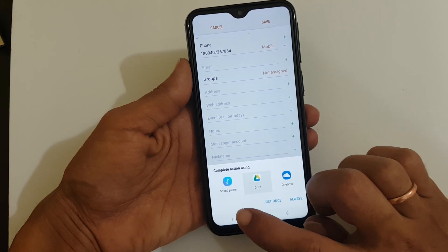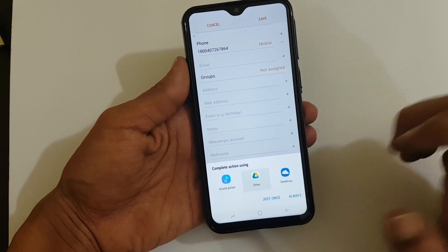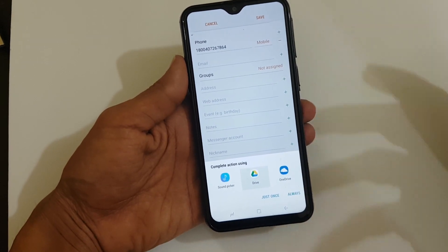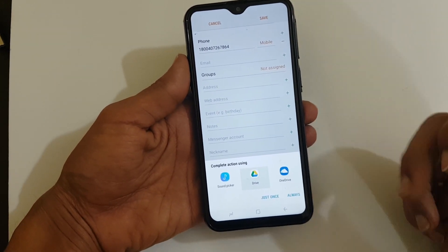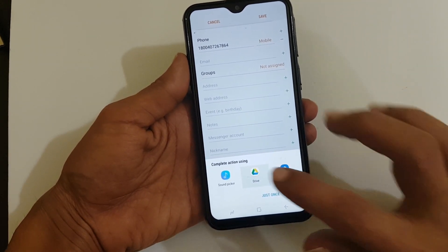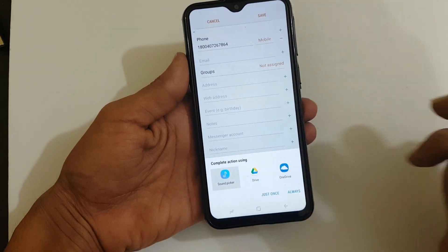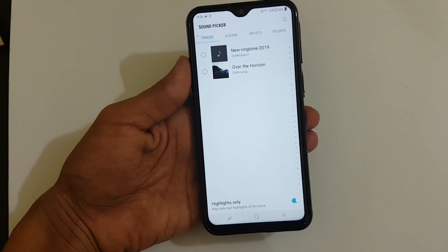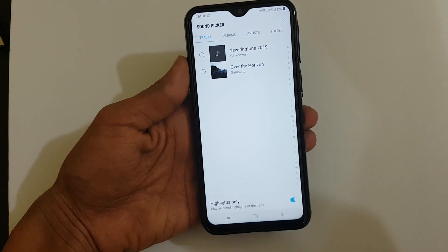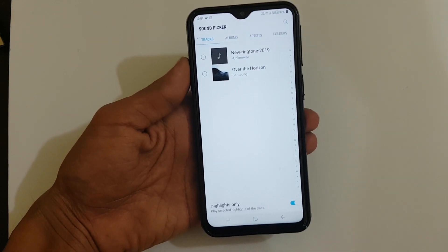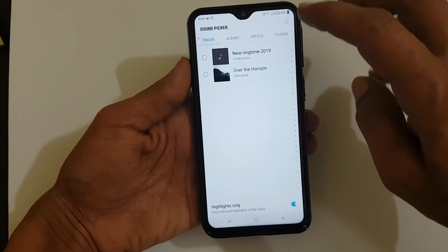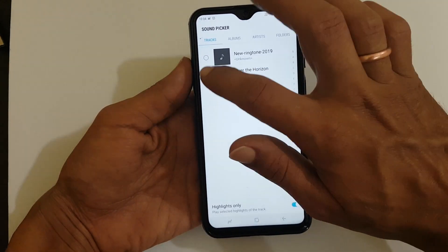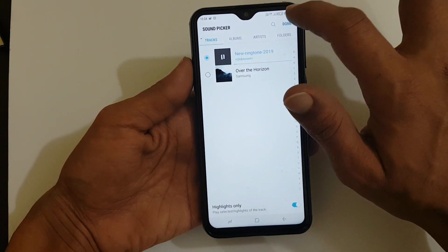You can select either Sound Picker, or if your ringtone is in Google Drive you can select Google Drive, and if your ringtone is in OneDrive, select OneDrive. For example, here I am selecting the Sound Picker. It will show all the ringtones — you can select the one you want to set as a ringtone. Once done, tap Done.